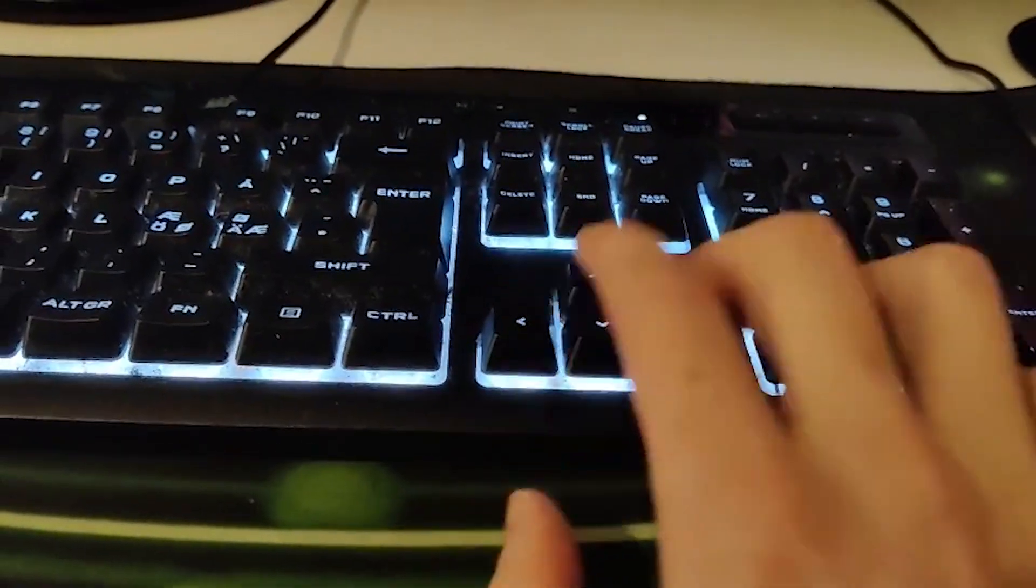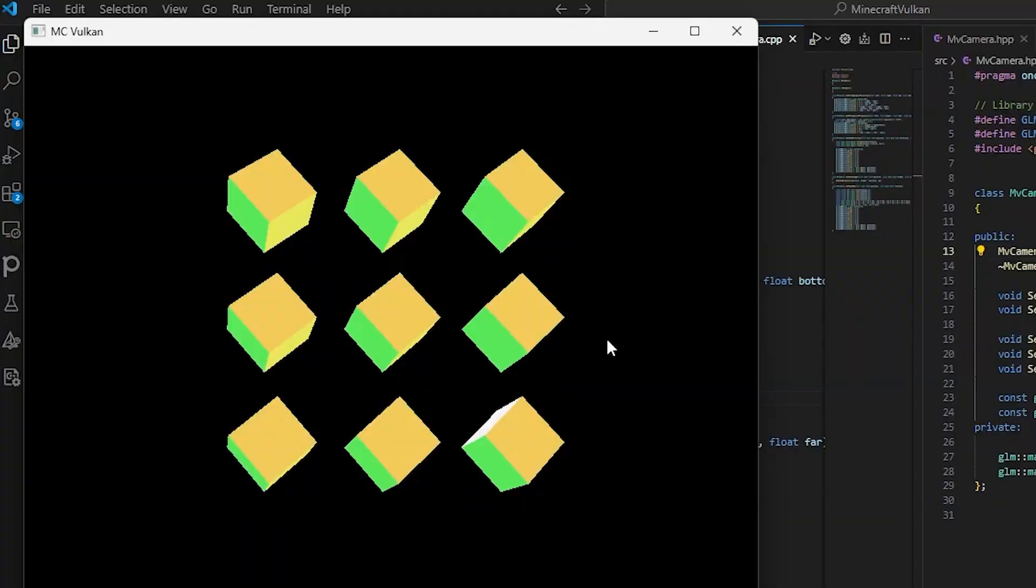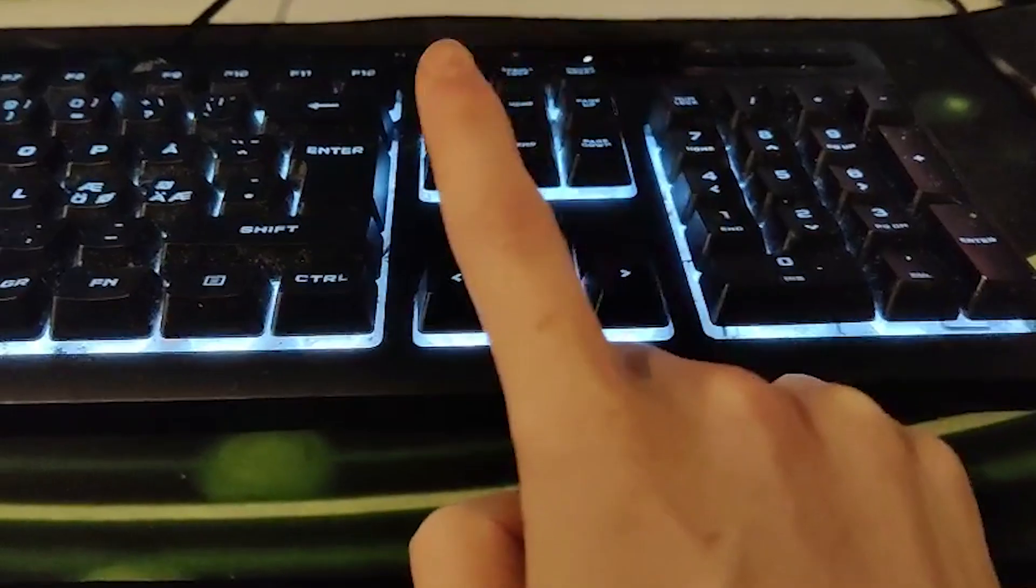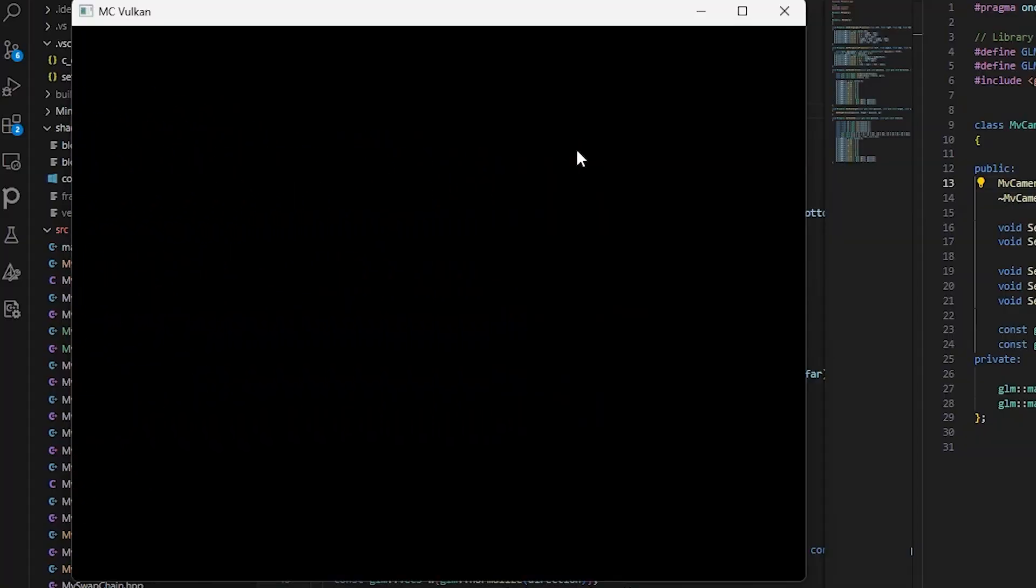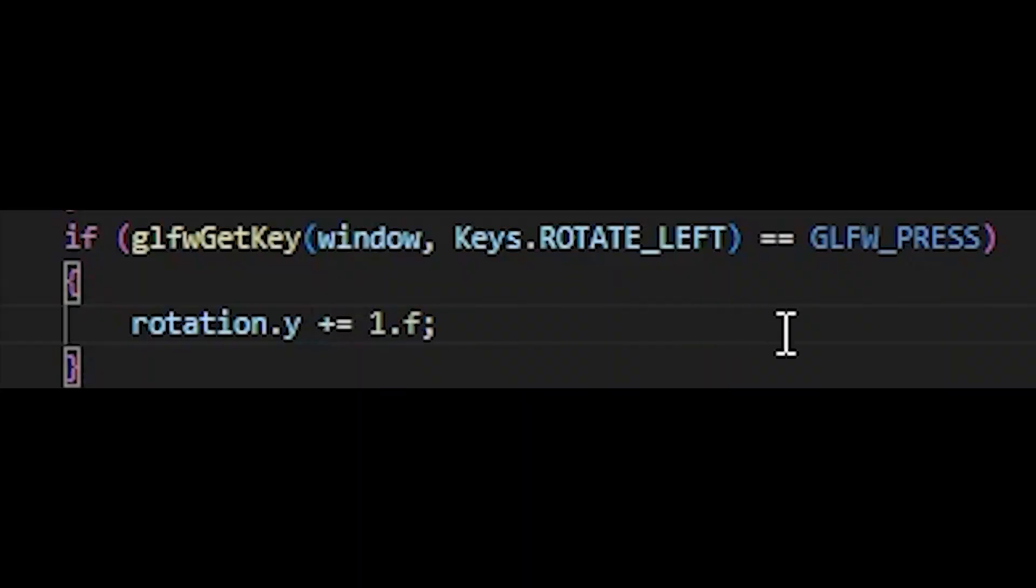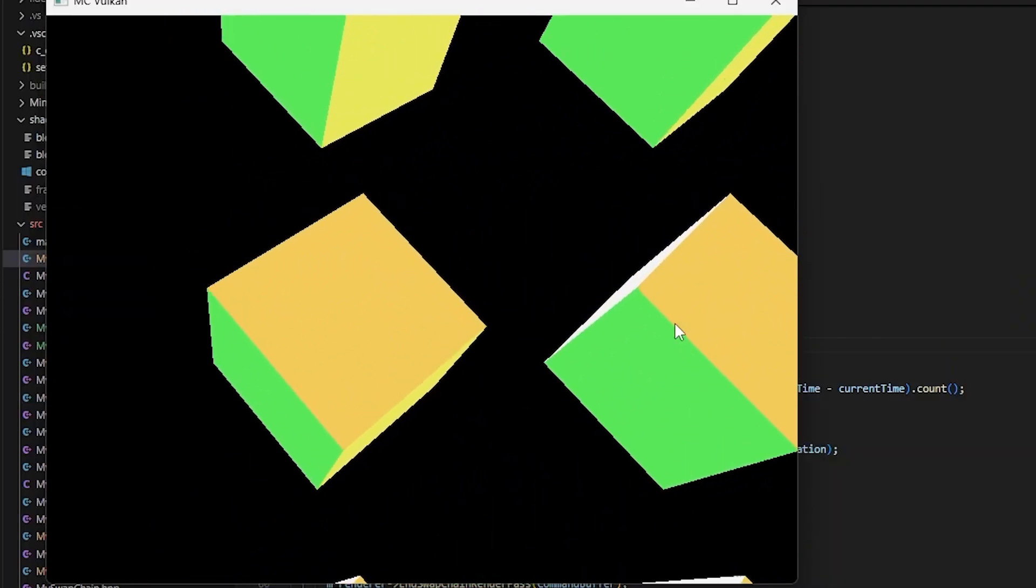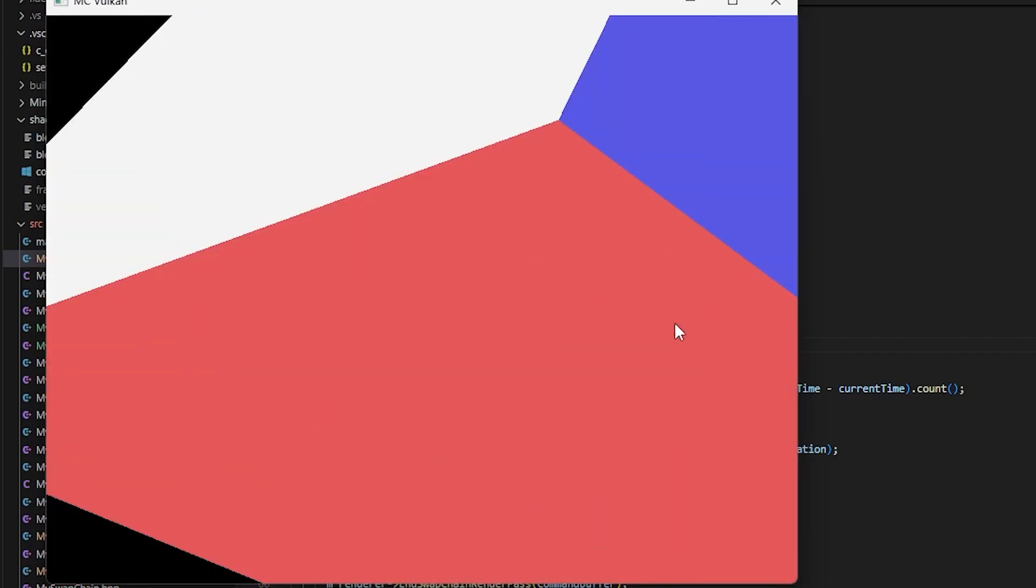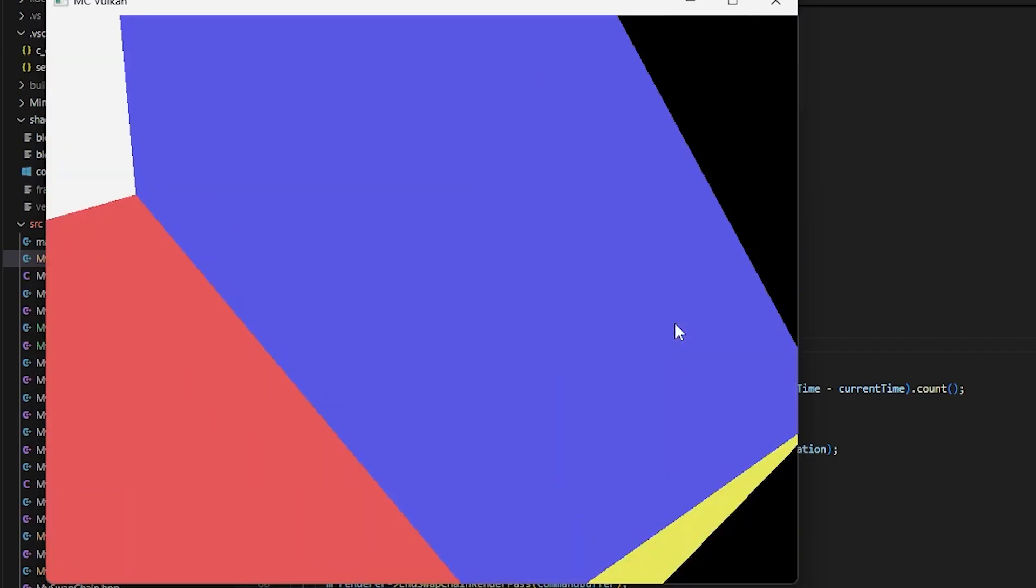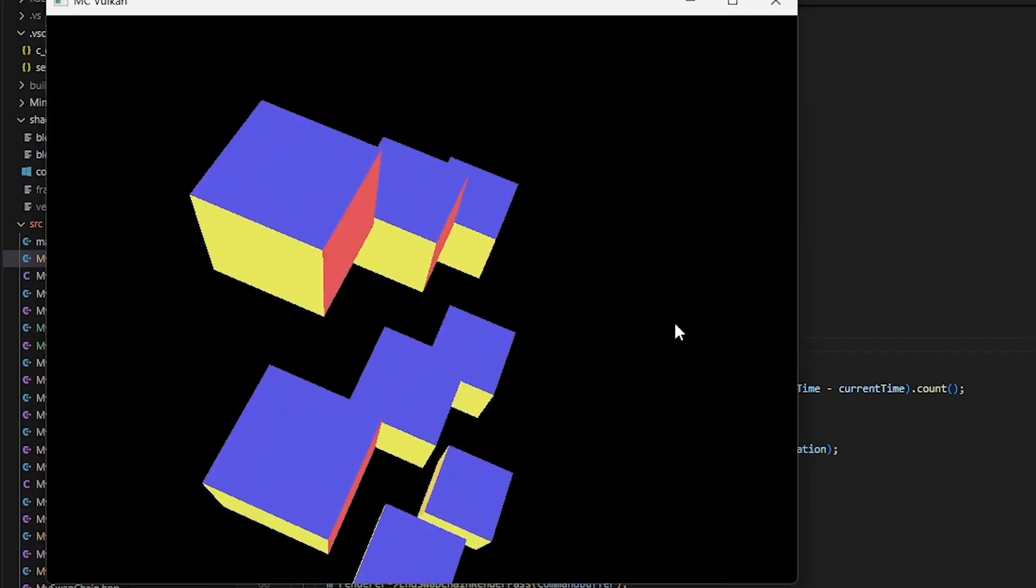But anyways, now if you press right, we will go right. And if you press left, we will go right. Wait, that ain't right. Let's just switch these values around and it should just work. And look at that, we can move. I'd like to move it, move it. Okay, but now let's start making the chunk.